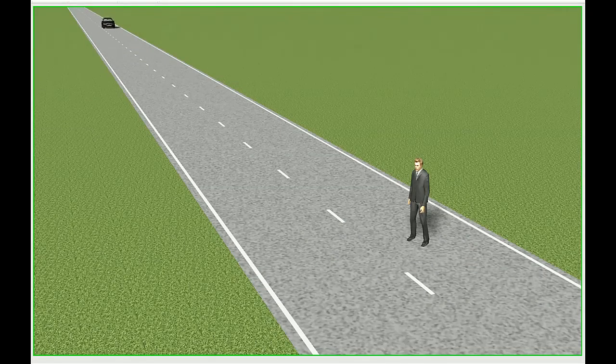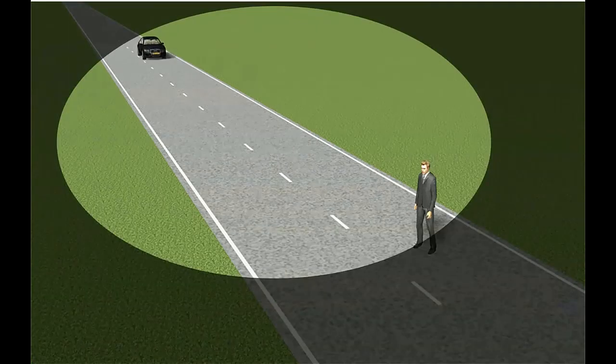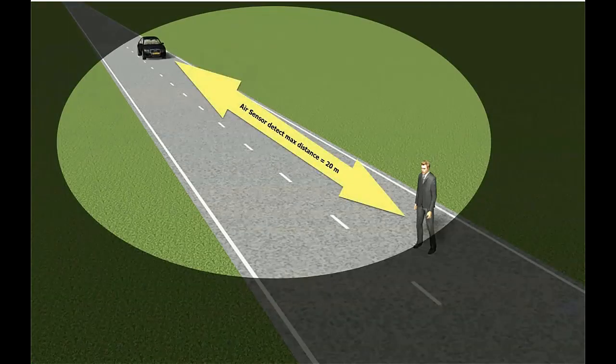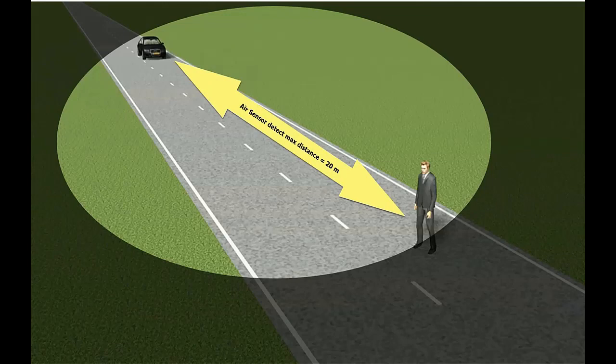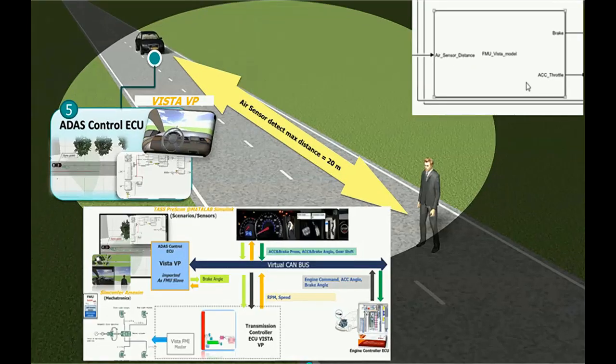Now we are down to the second part of the testing scenario, which is the automatic braking system that combines sensors and brake controllers to help prevent high-speed collisions.